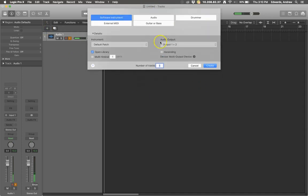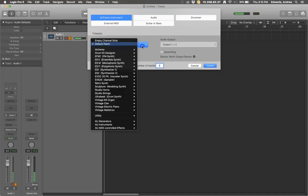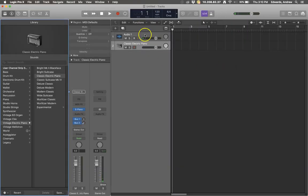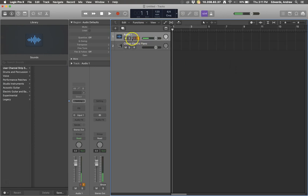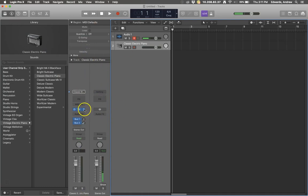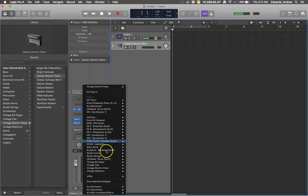The first thing we're going to do is add a software instrument — this needs to be a software instrument. You can pick UltraBeat right off the bat, or just leave it on the default. If you open your track inspector — you can also hotkey that with the I button on your keyboard — this tells you how your track is reacting and all the different effects it has. Right here where it says E-Piano is where you can select your instrument — that's the instrument slot.